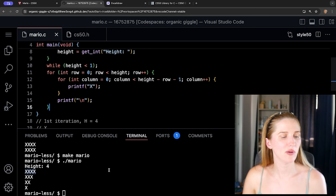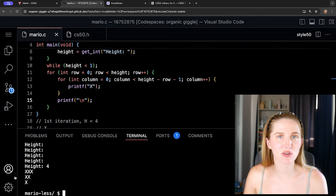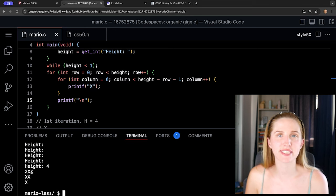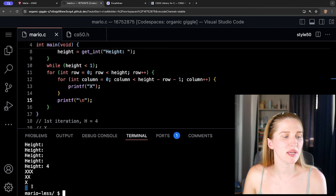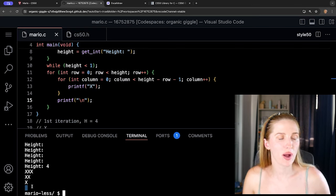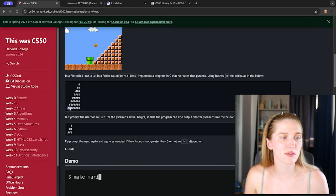Now we have it: three x's on the first row (imagine one hash on the right), then two x's and two hashes, then one x and three hashes, then no x's and a row of all hashes. This is exactly the decreasing spaces pattern we want. Now let's add the hashes.